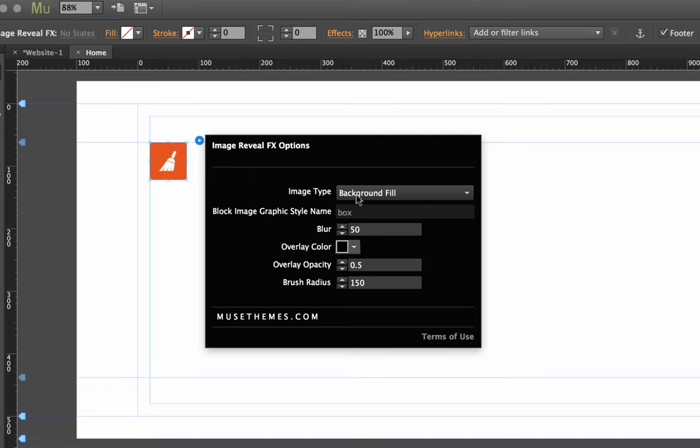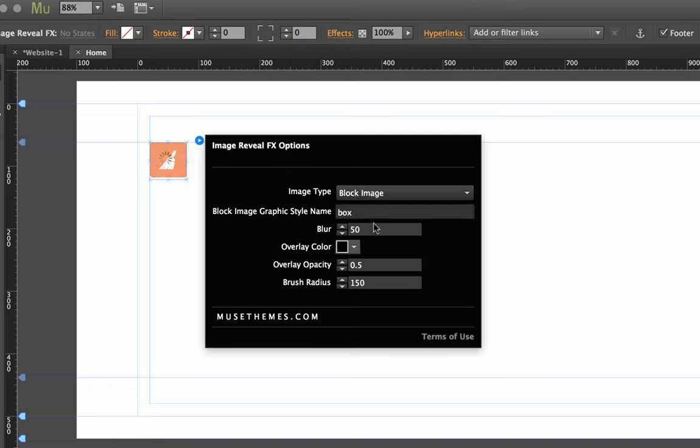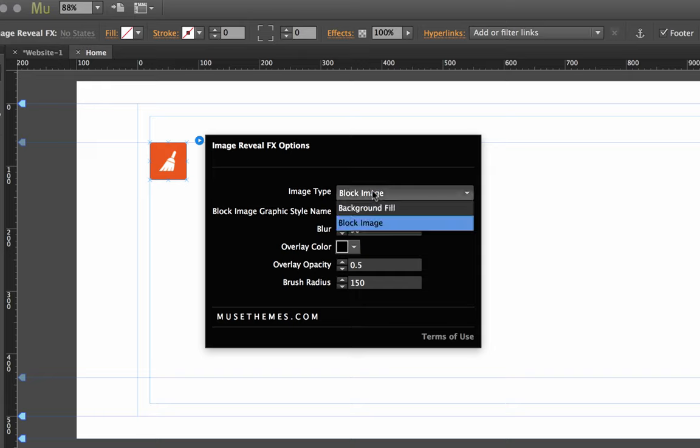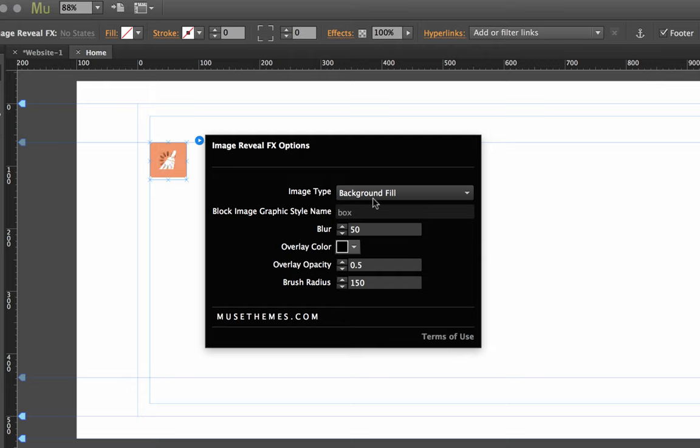So once it's out on the canvas let's have a look at the flyout panel. We have the image type and right now it's set to background fill. Now you can change that to use a block image if you want, and a block image is just an image or a small image that's been set to fill a frame on the site. I'll walk you through how to use that after, but let's leave it set now on background fill.